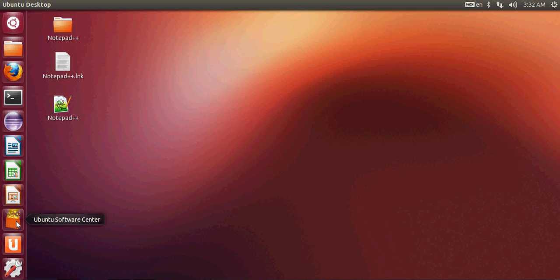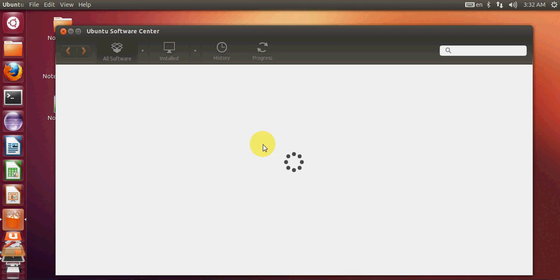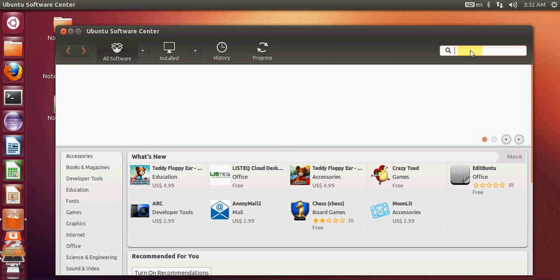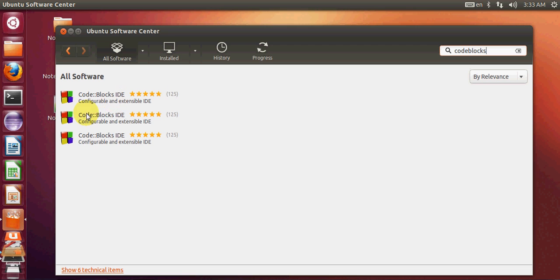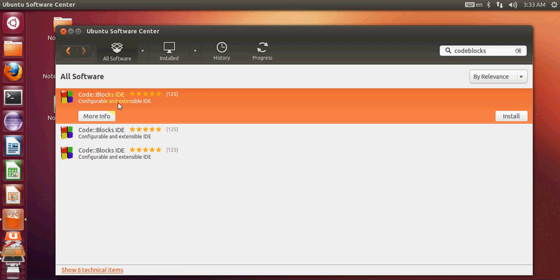Once you have opened your Ubuntu operating system, go to the Ubuntu Software Center and click it to open it. At the top you can search for software, so in the search tab just type 'code blocks' and it will search for the Code::Blocks IDE.